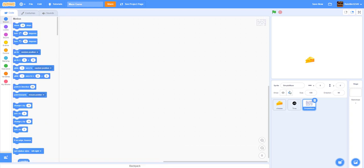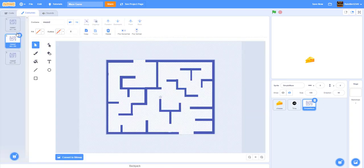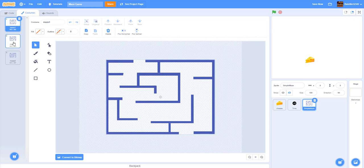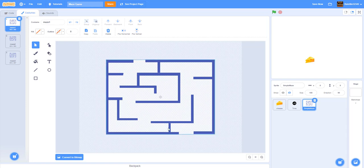I've got my maze sprite, which has three costumes. Every time you get the cheese it switches the costume so you play a different level. This is just a little maze we drew using some boxes — we drew boxes around the path, so that's basically how you draw it.